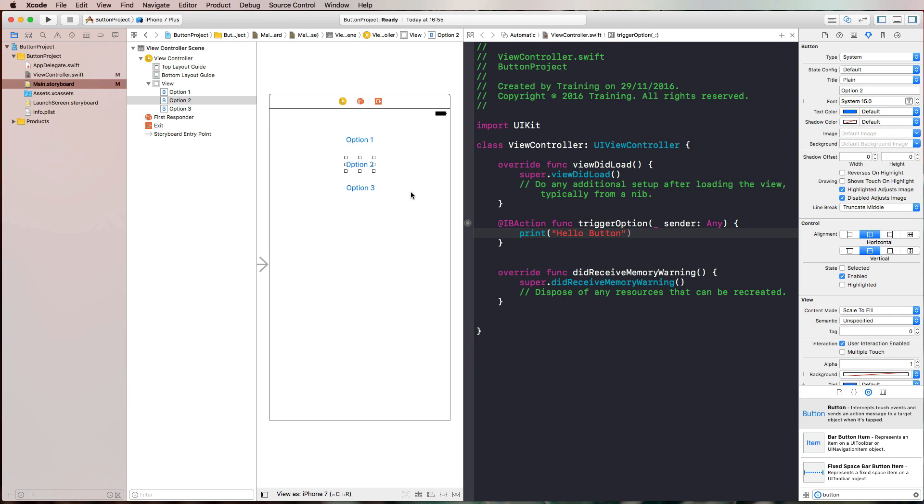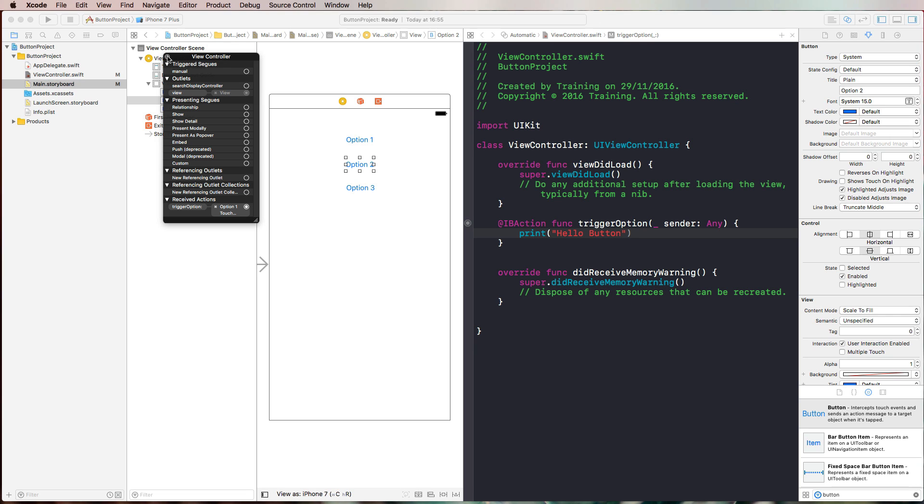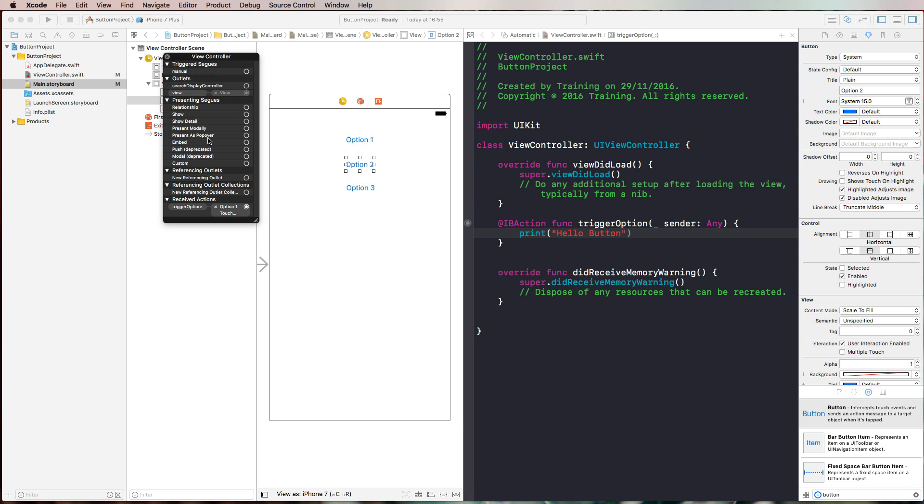I don't know if Apple removed that feature or if it's just a bug that it doesn't work anymore. But what we can definitely do is right click on our view controller in our view controller scene. With that, we get all of the view controller connections that are added to this specific view controller. Then here down at the bottom, we see the received actions and there's our trigger options function and it is connected to option one.